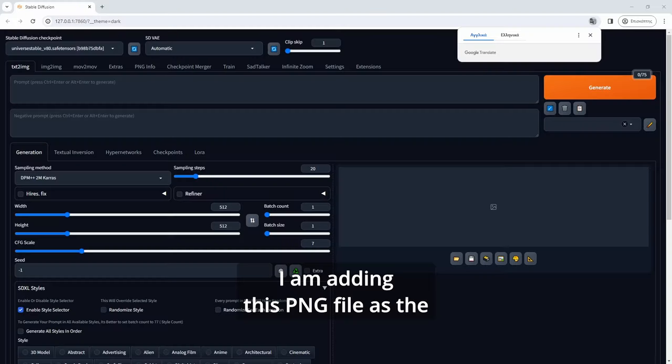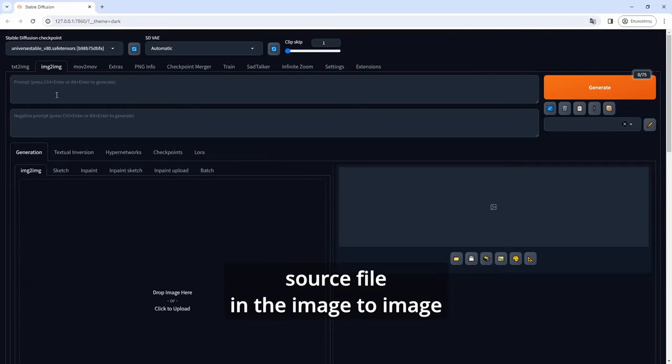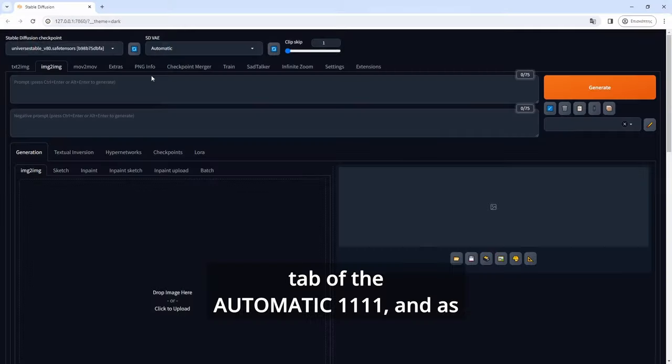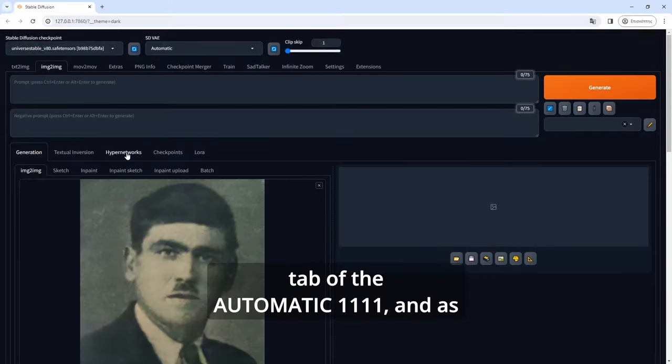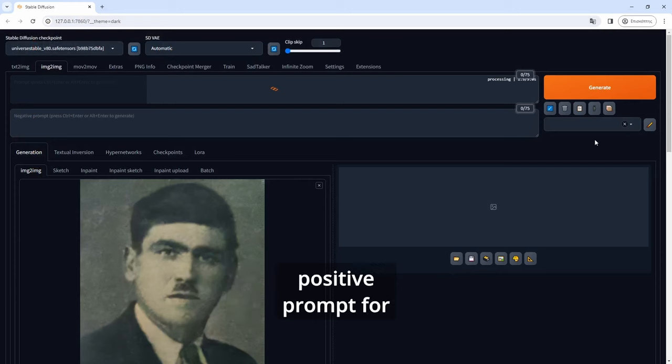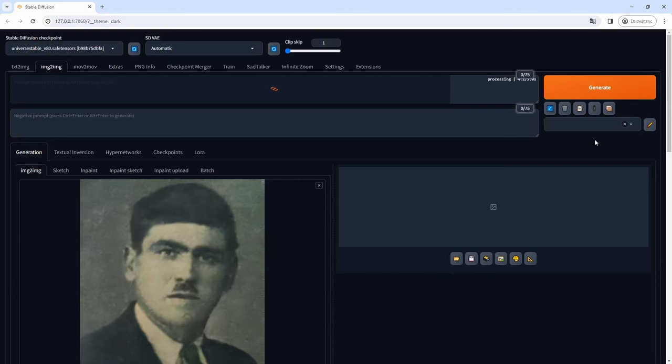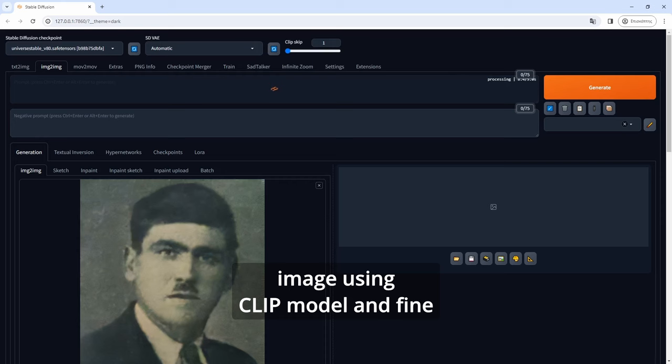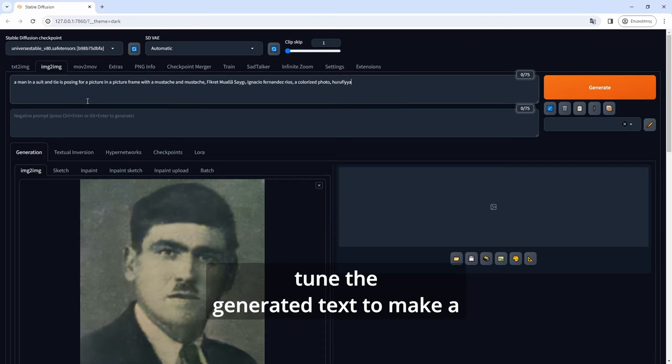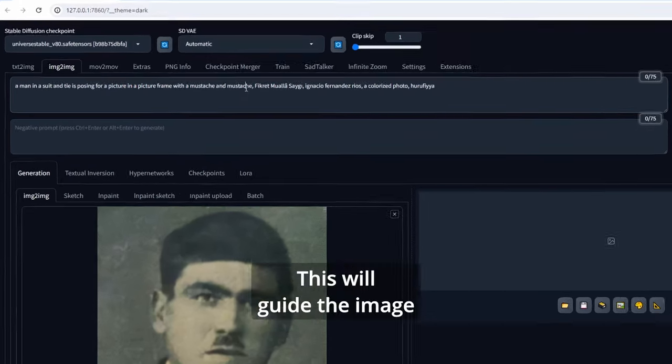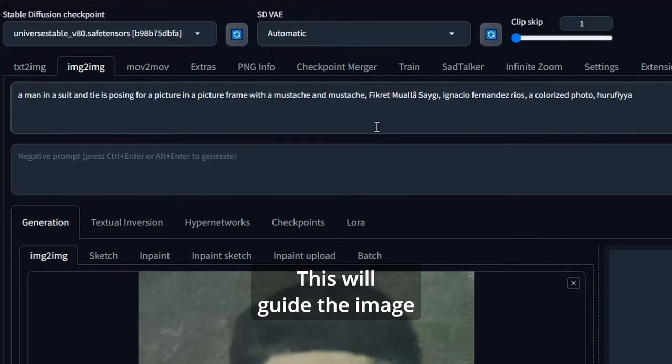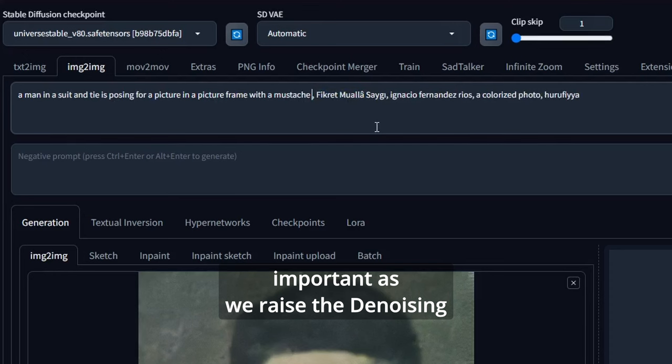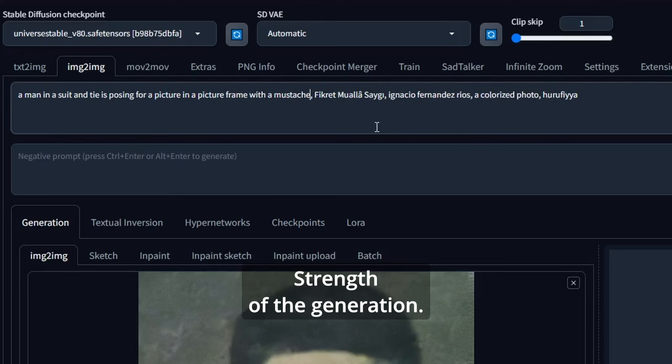I am adding this PNG file as the source file in the image to image tab of Automatic1111. As a first step I will generate a positive prompt for the image generation. To do so I press the interrogate image using clip model and fine tune the generated text to make a more suitable prompt. This will guide the image generation and it becomes more important as we raise the denoising strength of the generation.